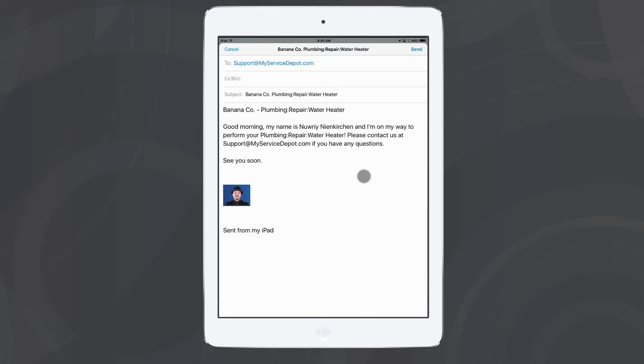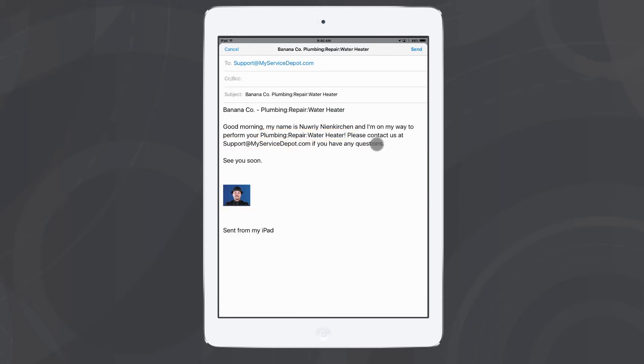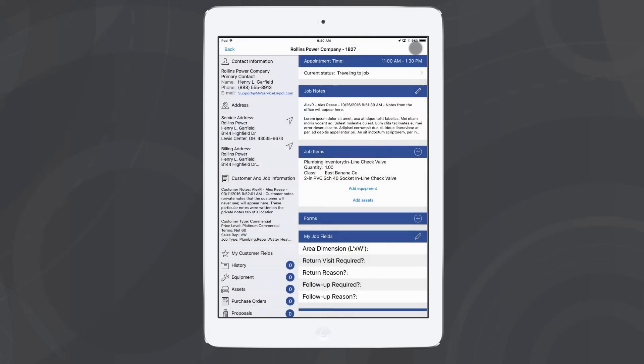For example, this one has my name, the job type I'm performing, the contact email if they have questions, and also a picture of myself. All I have to do to send this is hit send. Now my customer knows I'm on my way. And if you want to learn more about the customer and management notifications, go ahead and click the link on your screen.